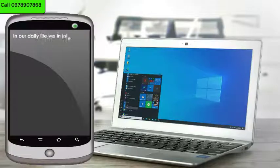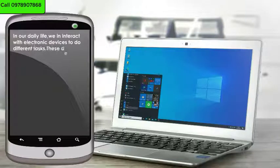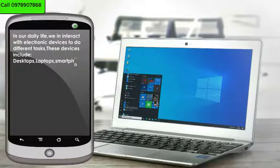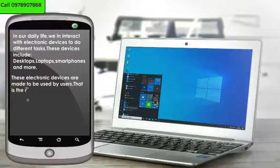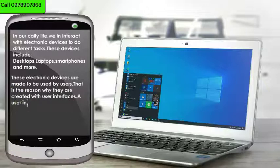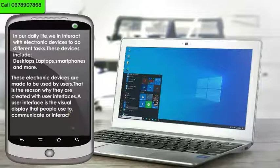In our daily life, we interact with electronic devices to do different tasks. These devices include desktops, laptops, smartphones, and more. These electronic devices are made to be used by users, and that is the reason why they are created with user interfaces.